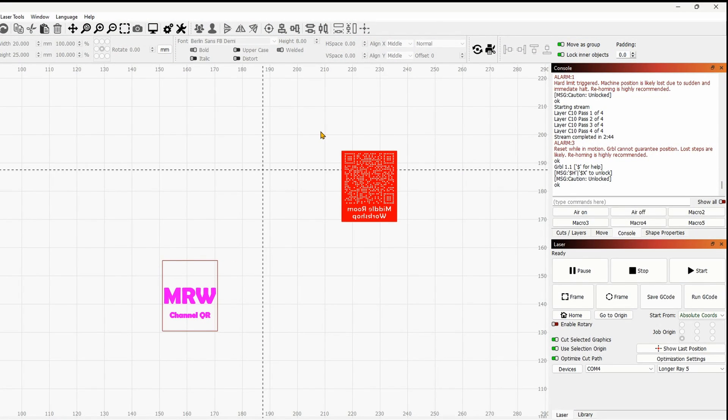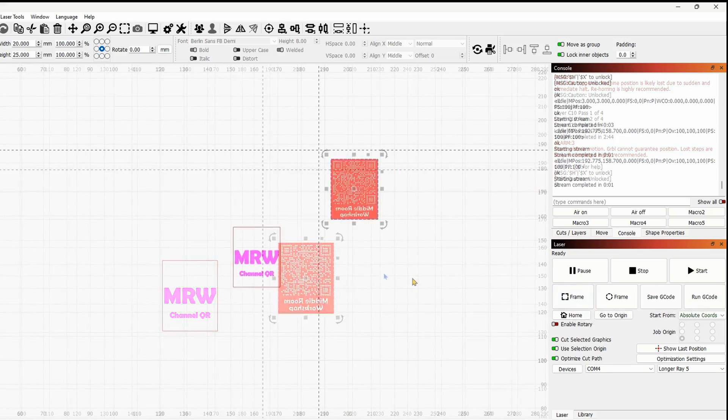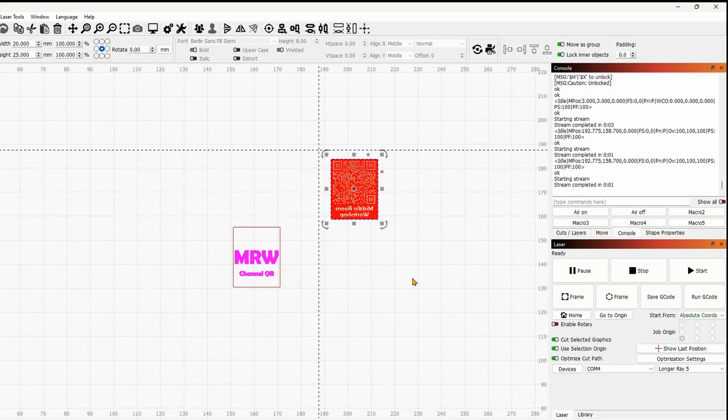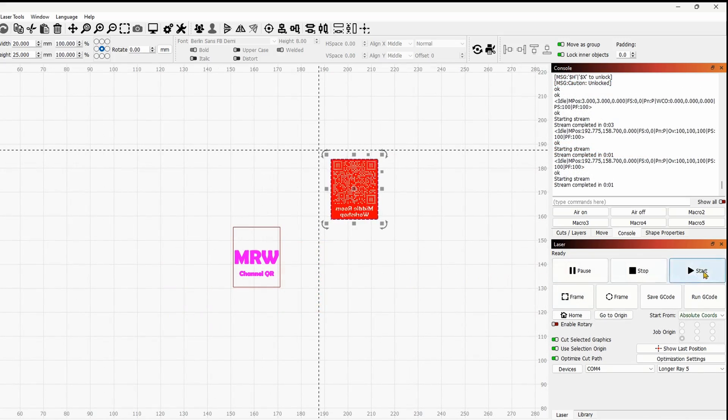We can now proceed with the stamp itself. Once we are happy with the framing, let's get started.